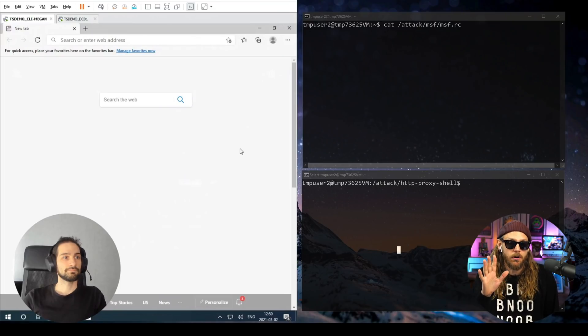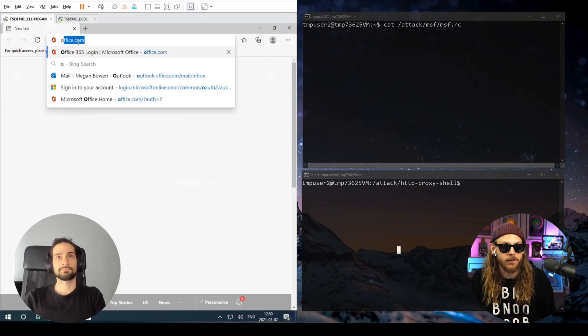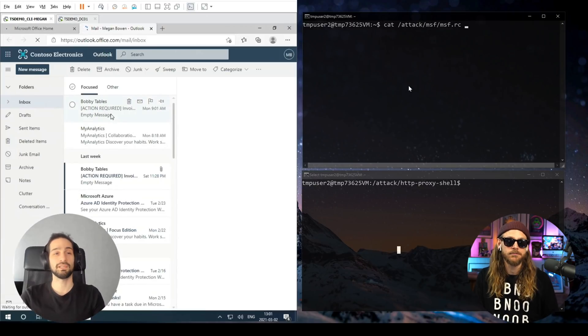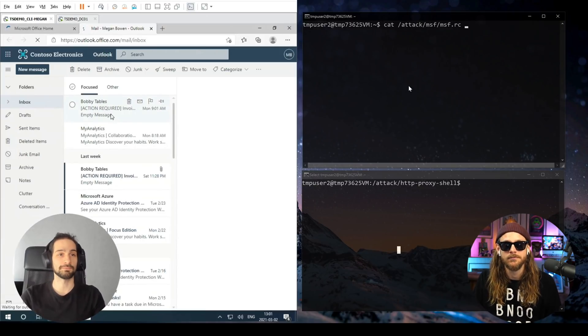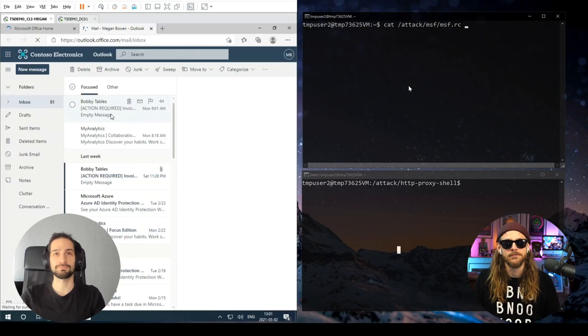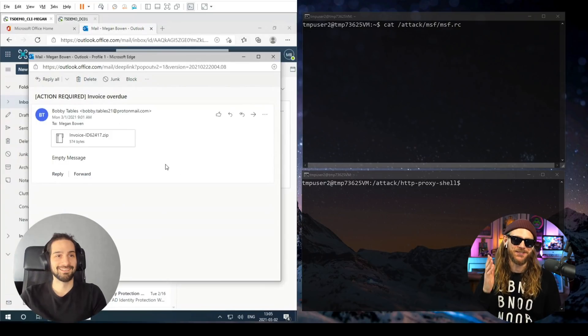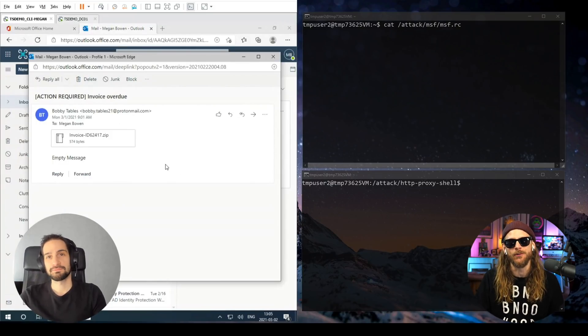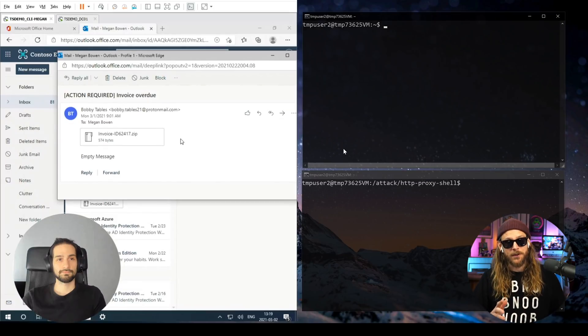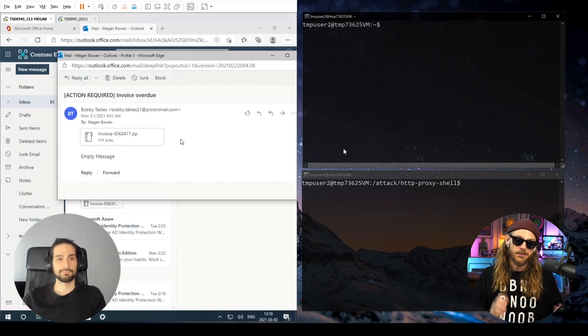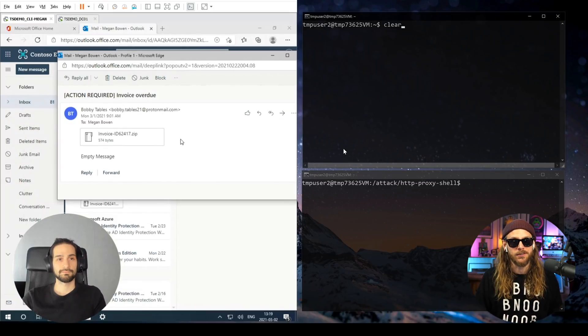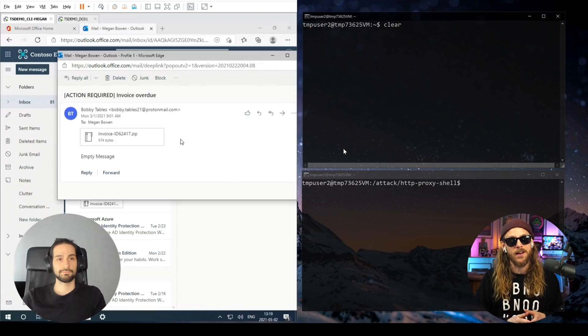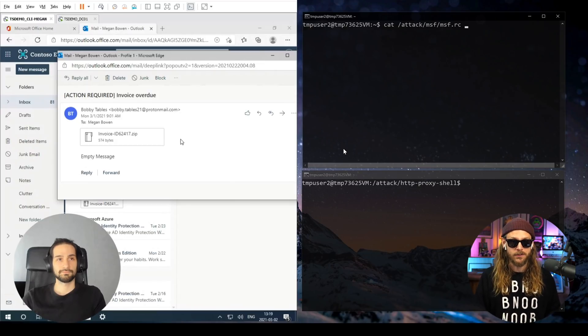In this case, you are going to be Megan and I'm gonna be the attacker. So I do have an email from Bobby, Bobby Tables it's called. I think I've heard the name before. And it's an invoice, so I think you should really open up the invoice. So inside this attachment that you're gonna open up, it's a custom reverse shell.